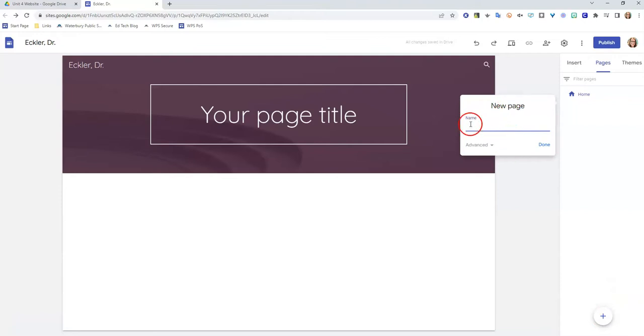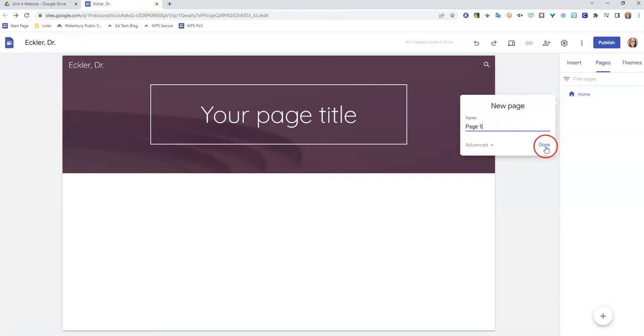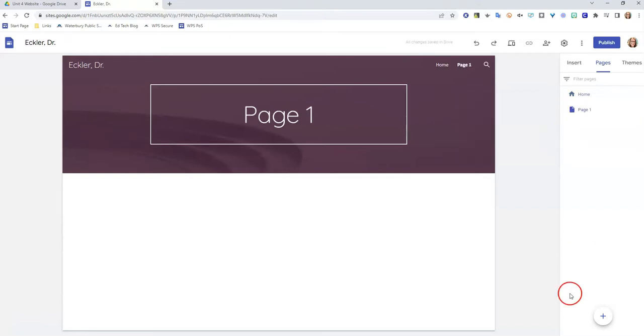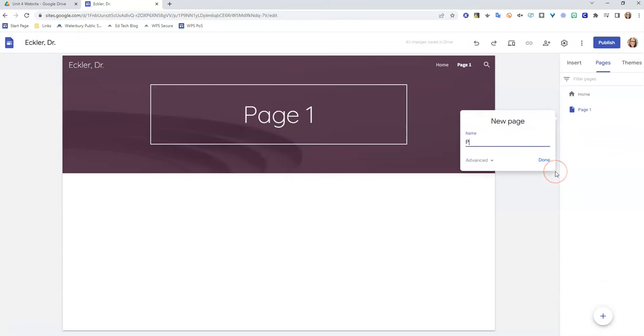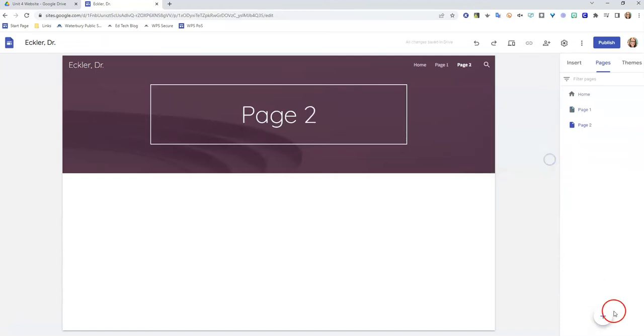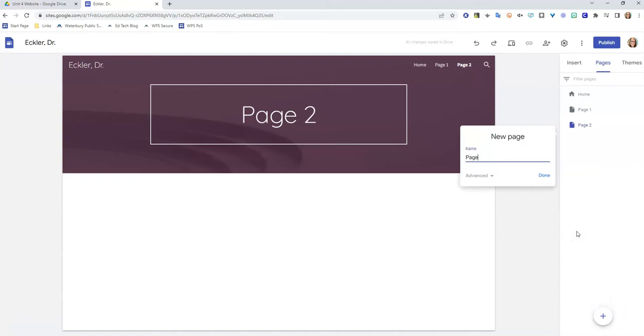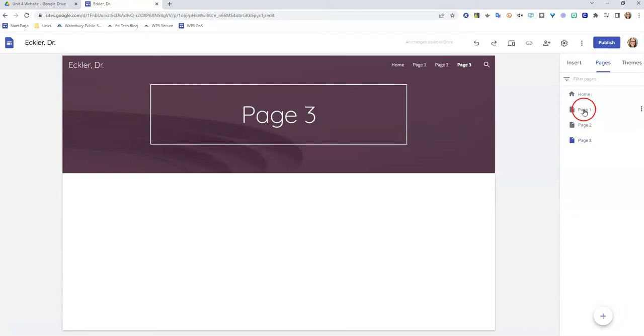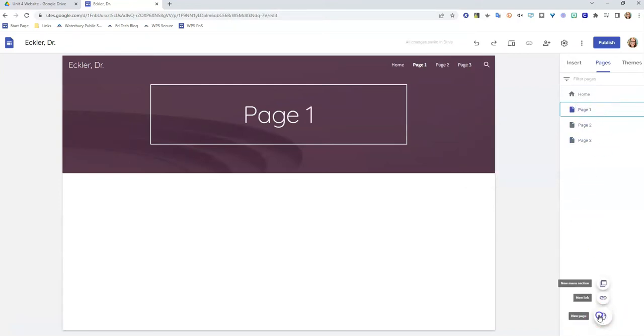That's going to bring up this box, and you're going to give the page a title. Now your teacher has probably given you a list of pages that you need to add to your site. I'm just for the purposes of this tutorial going to name them pages 1, 2, 3, and 4 just so that you can see. So we have page 2, we have page 3, and then I'm going to click up here so I can show you what happens. Page 4.